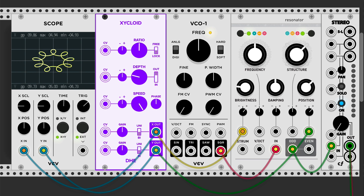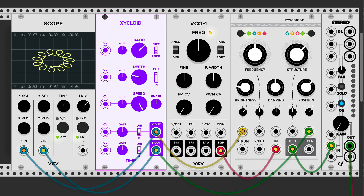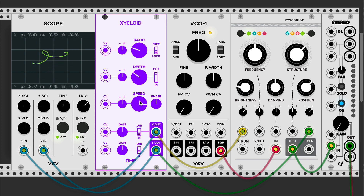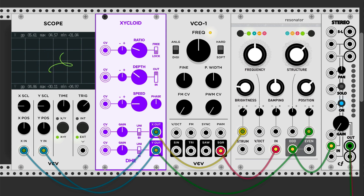The ratio knob determines the number of loops. The higher the ratio, the more loops; the smaller the ratio, the fewer loops. The speed knob determines the drawing speed. It also determines the drawing direction — we can draw in the other direction by reducing the speed below the zero point in the middle.